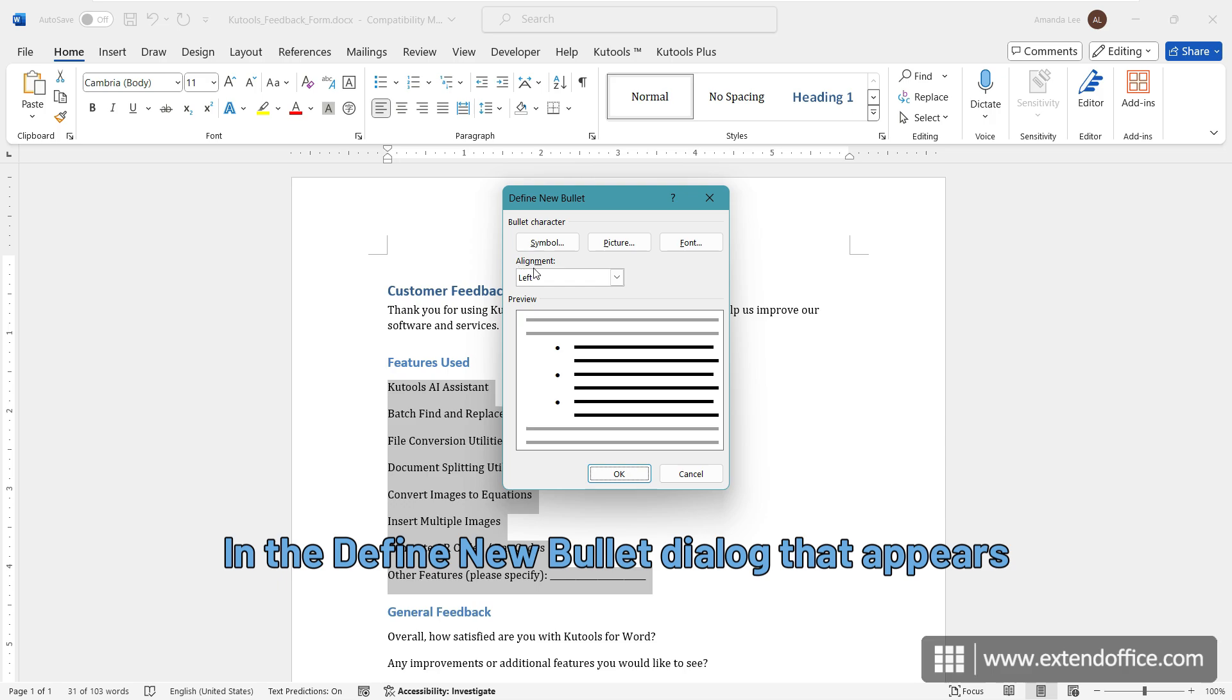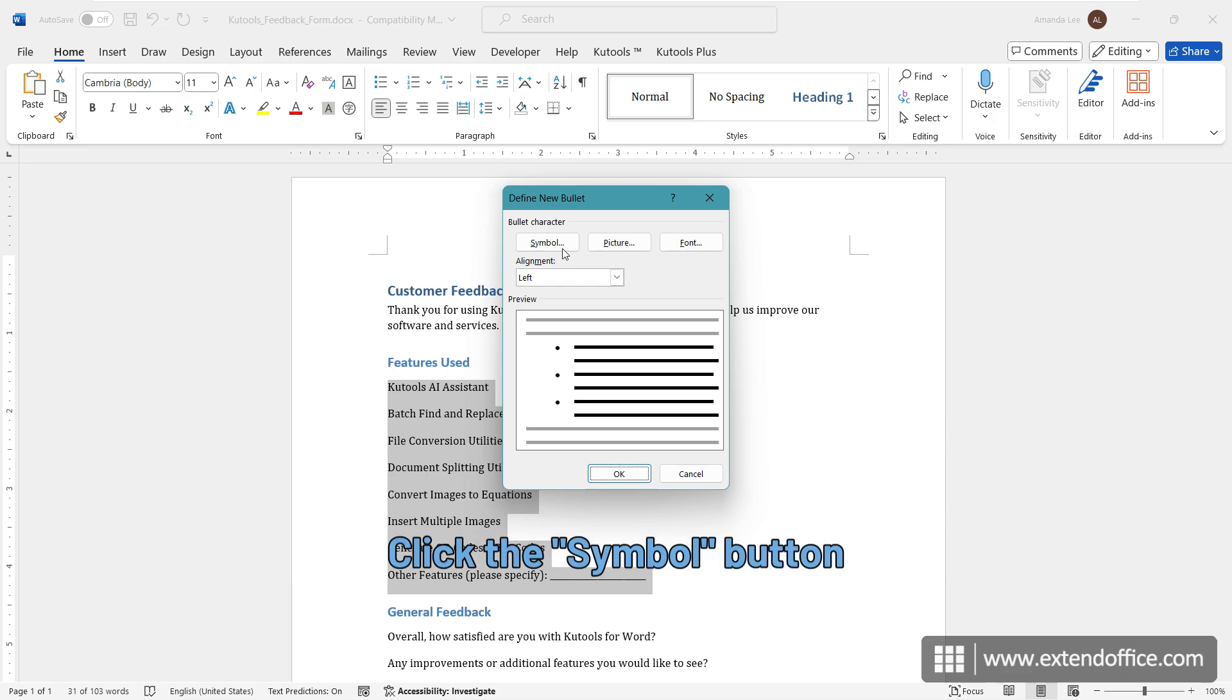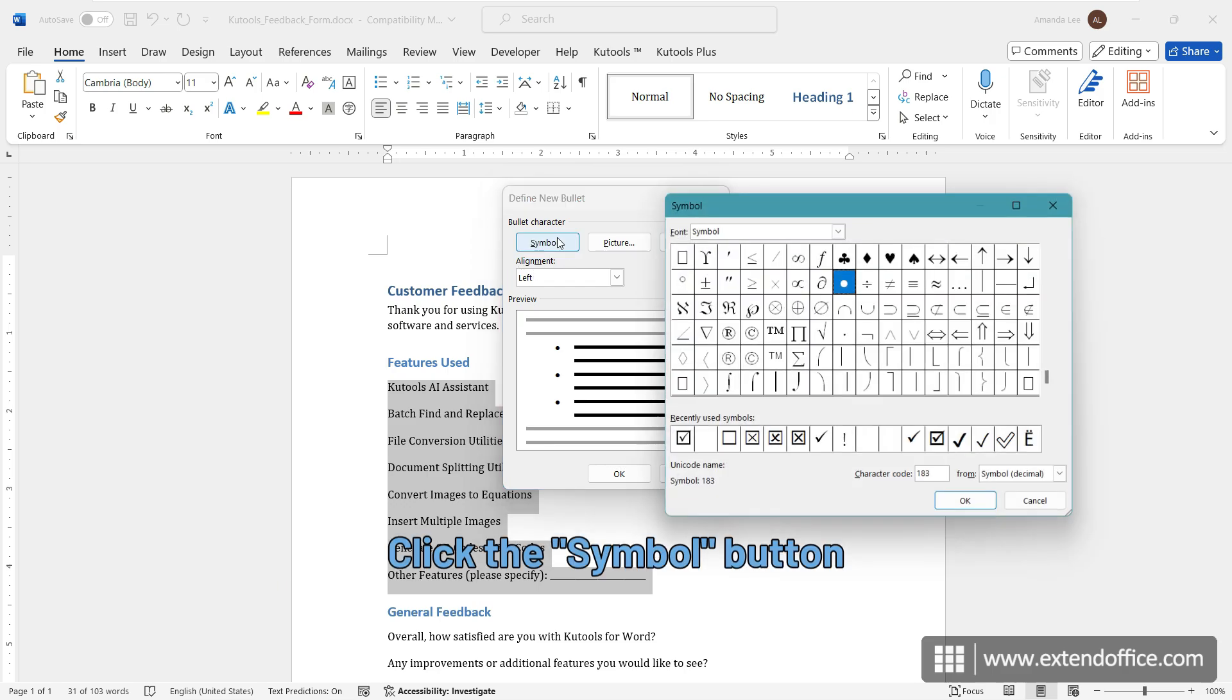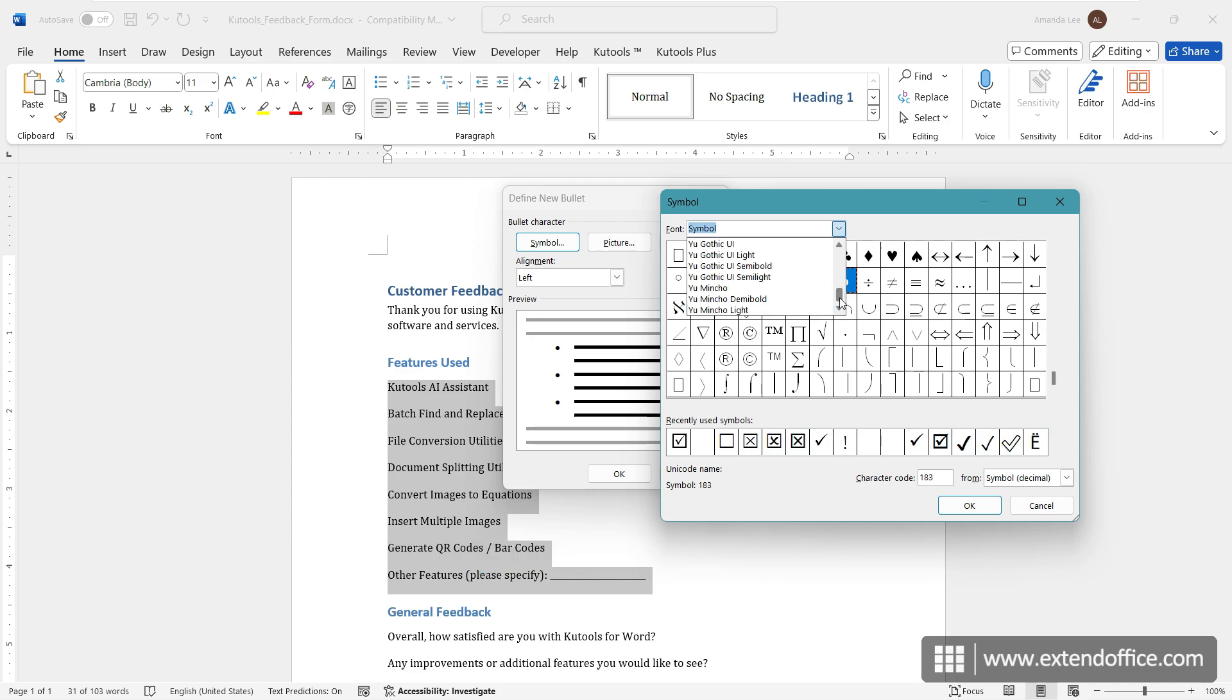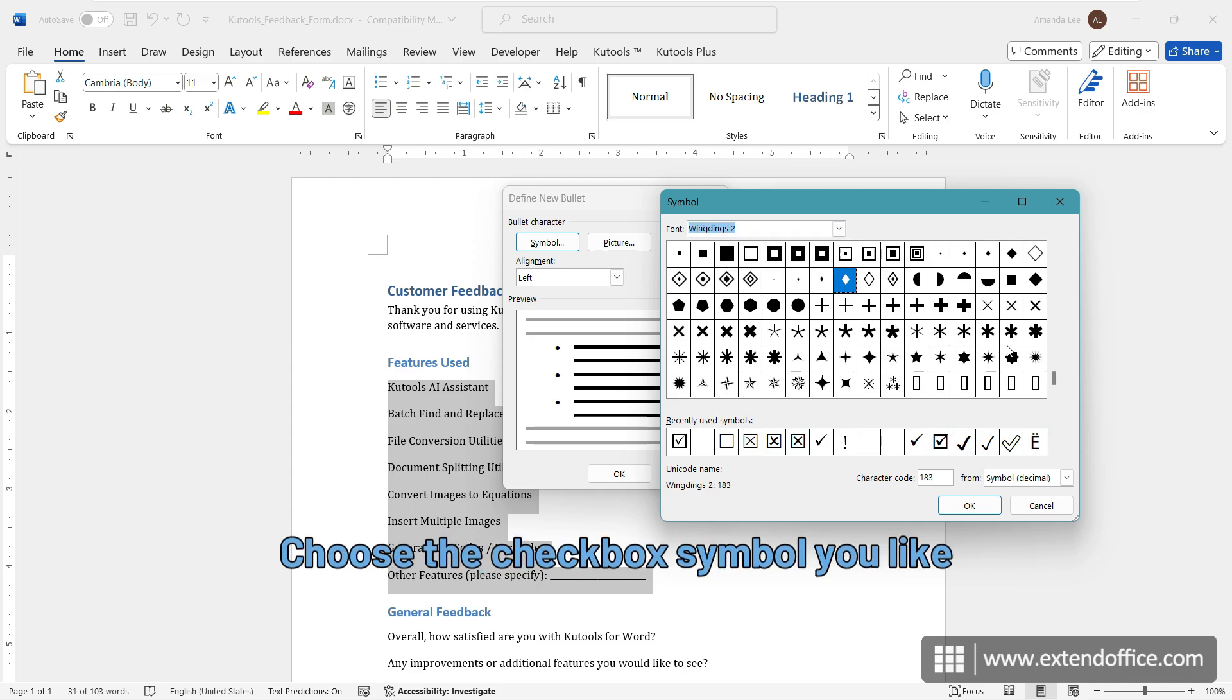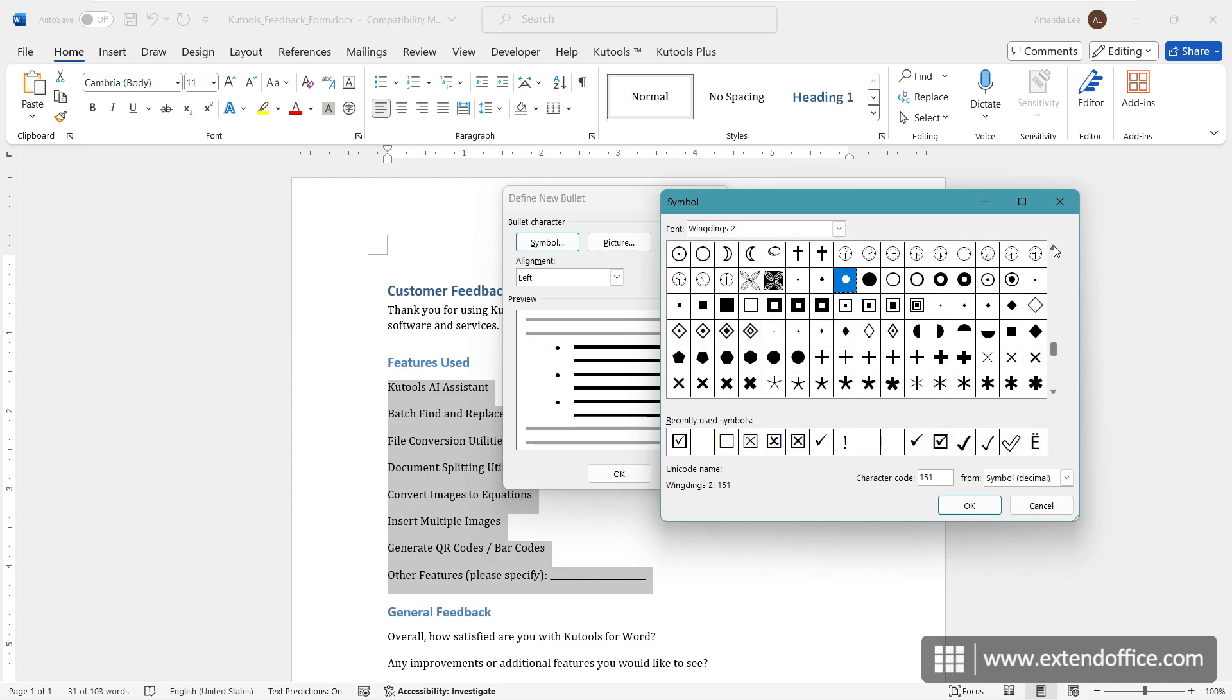In the Define New Bullet dialog that appears, click the Symbol button. Select the Wingdings2 font in the font box. Choose the checkbox symbol you like.